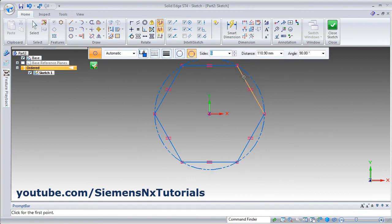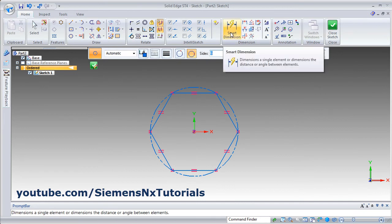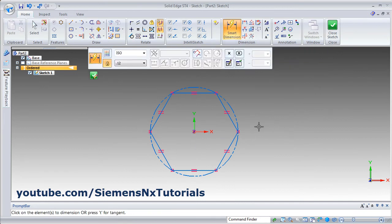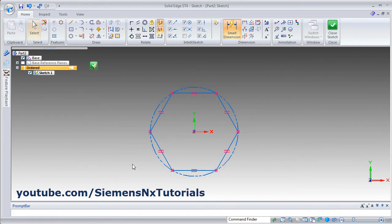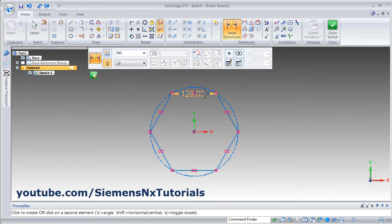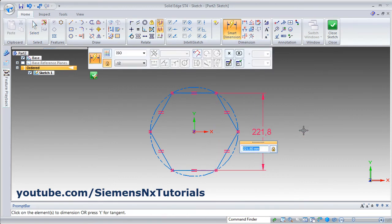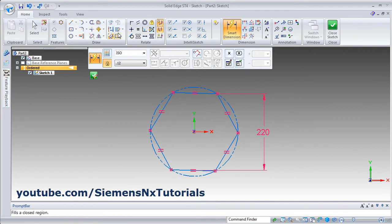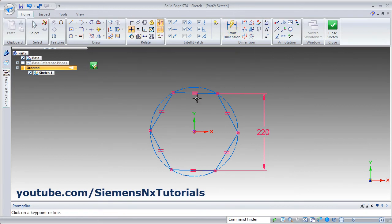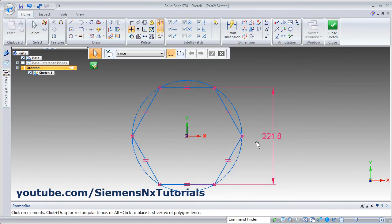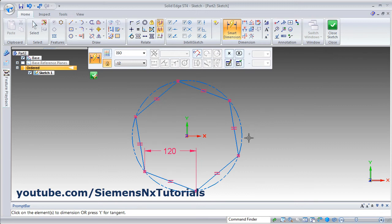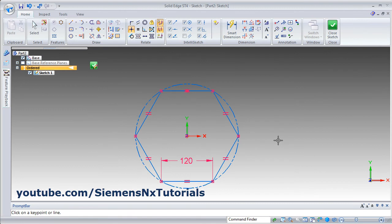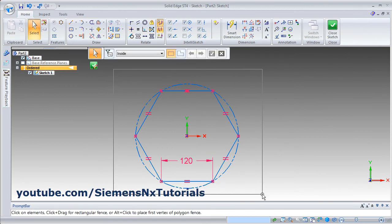Zoom fit. You can specify desired parameters using smart dimension. For corner to corner, since the circle passes through the corners, you can directly give the diameter of the circle — that will be the distance between two opposite corners. If you want the distance between two faces, use smart dimension and click on the first and second face. To fix rotation, apply a horizontal or vertical relation: click on the line so it becomes horizontal. For edge length, click on smart dimension, click on the line, and specify the edge length.